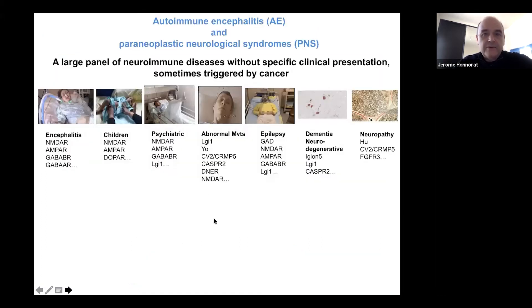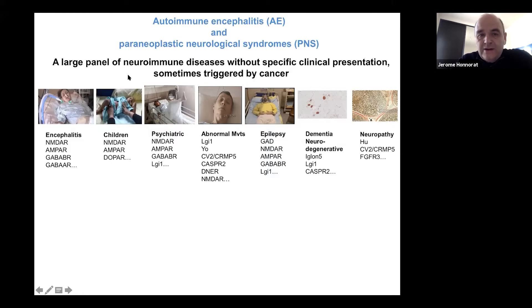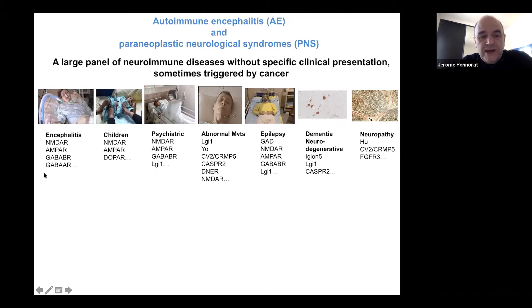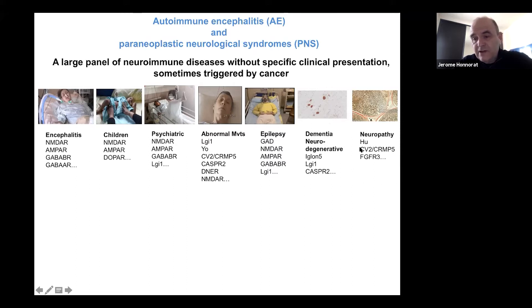We're talking about autoimmune encephalitis and paraneoplastic neurologic syndromes. This is a large panel of autoimmune diseases affecting the brain and the peripheral nervous system without specific clinical presentations. There are many different presentations: encephalitis in children or in adults, patients with psychiatric symptoms, abnormal movement, epilepsy, and sometimes presentations with dementia, neurodegenerative symptoms, and different kinds of neuropathy.